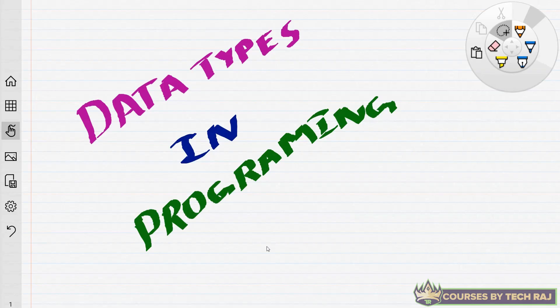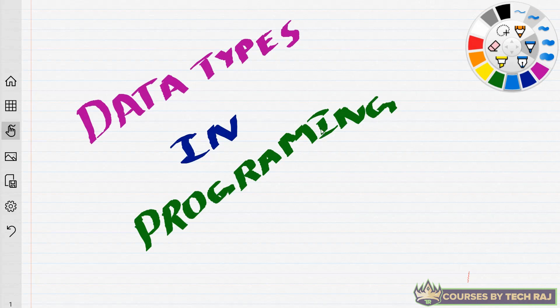Welcome to another video. In this video I'll be talking about data types in programming. First of all, what is meant by data types? The term itself says that it is nothing but the type of data. For example, if I write the number two, that two is a data, and what type of data is it? It is a number.